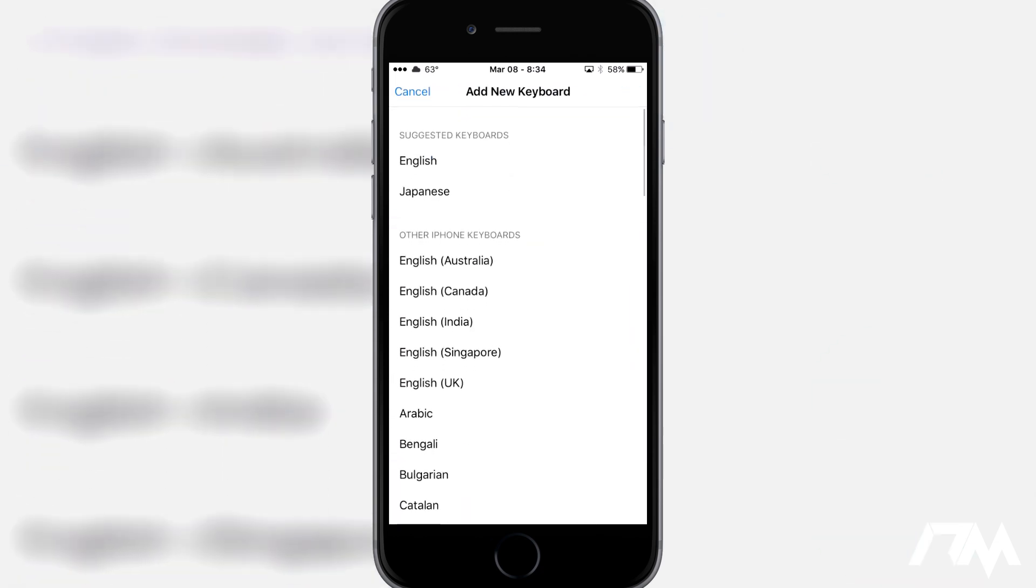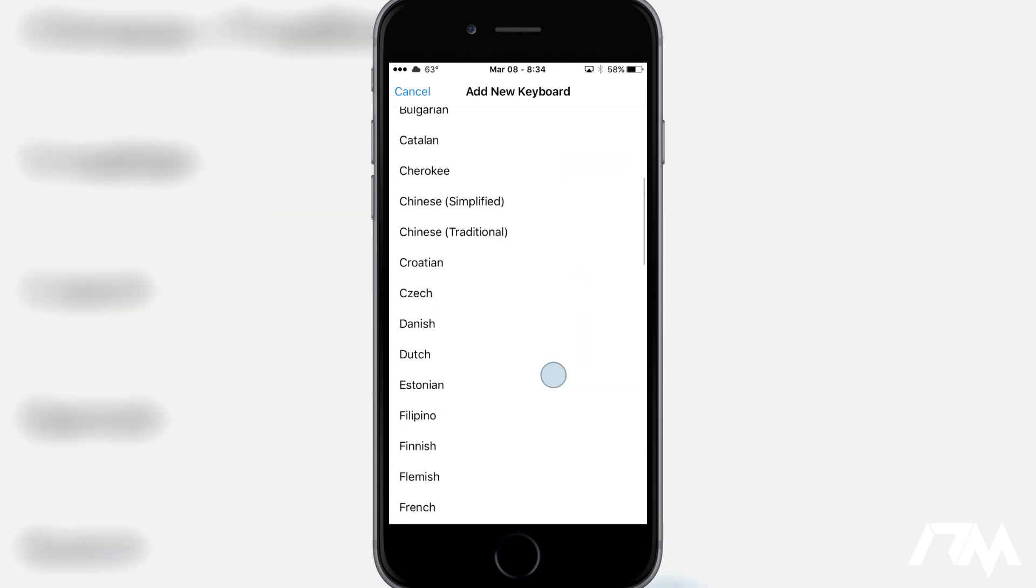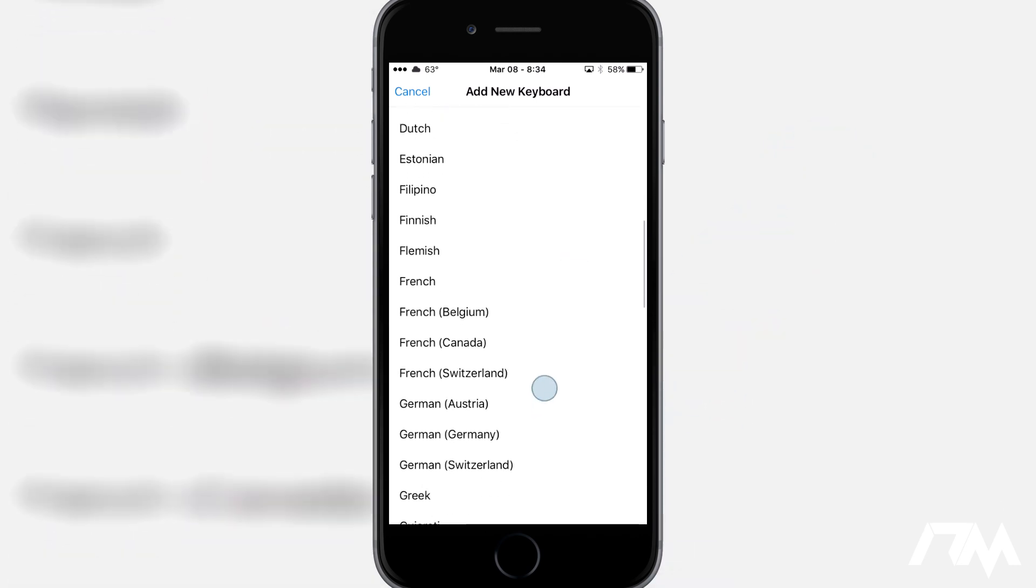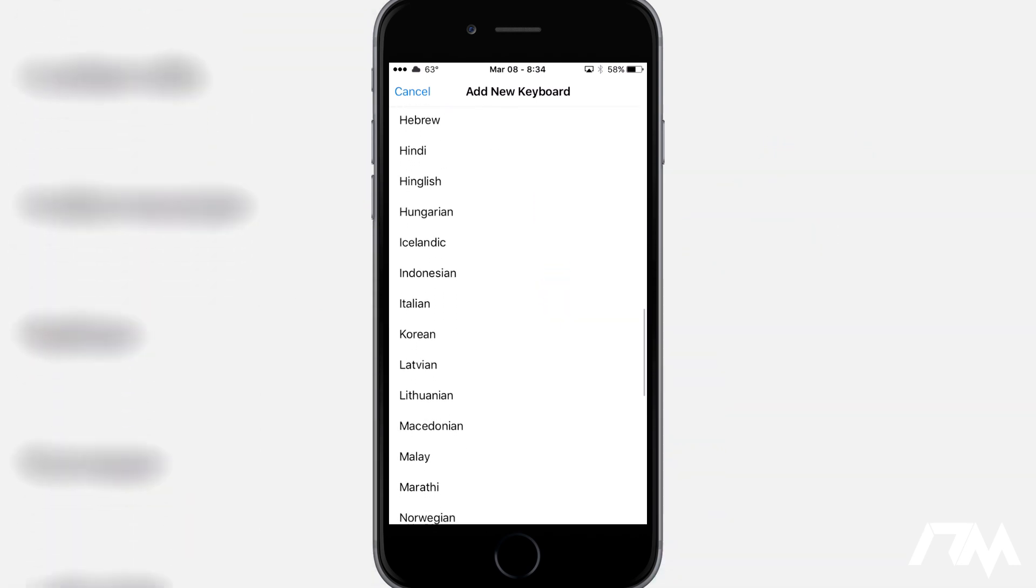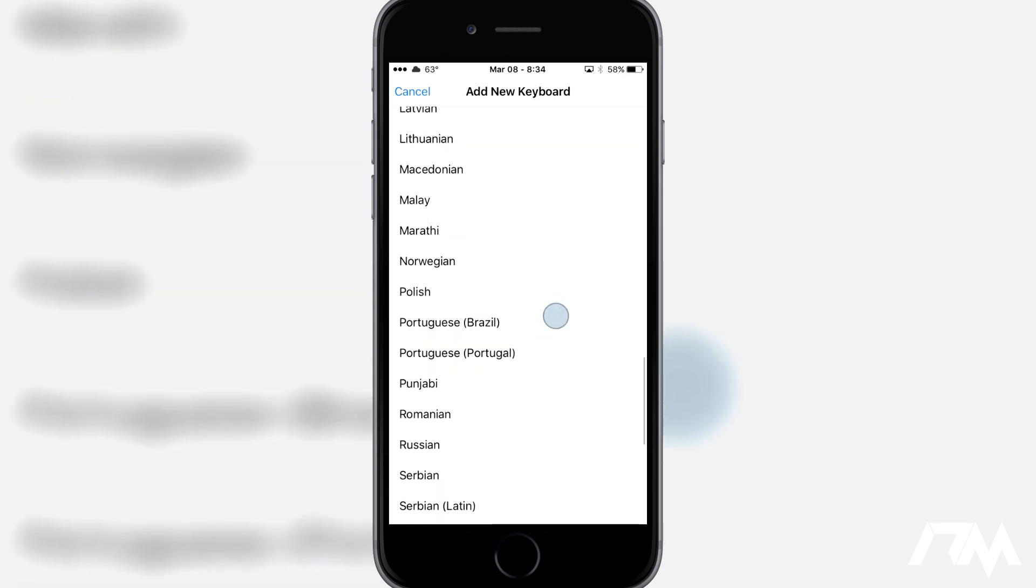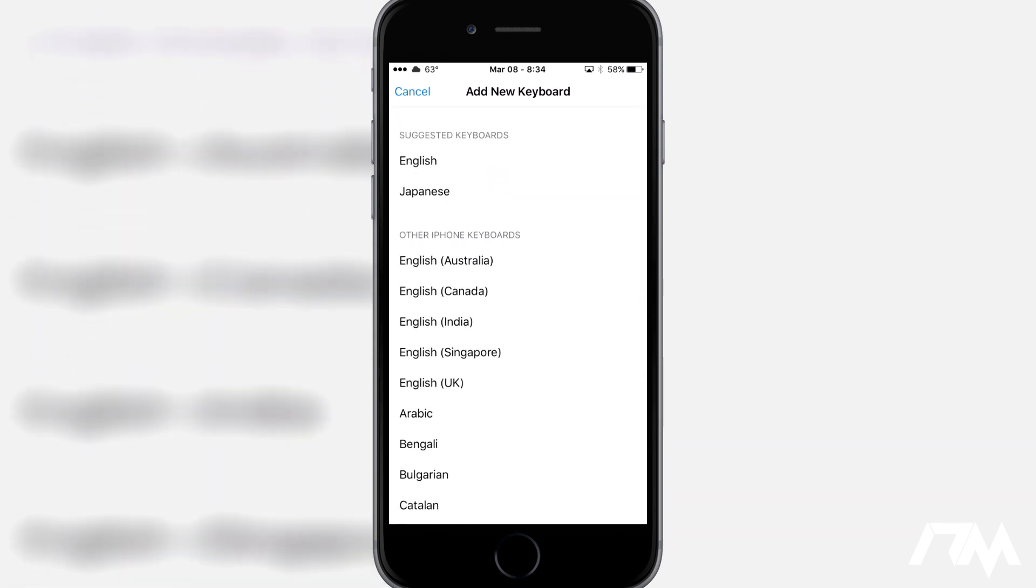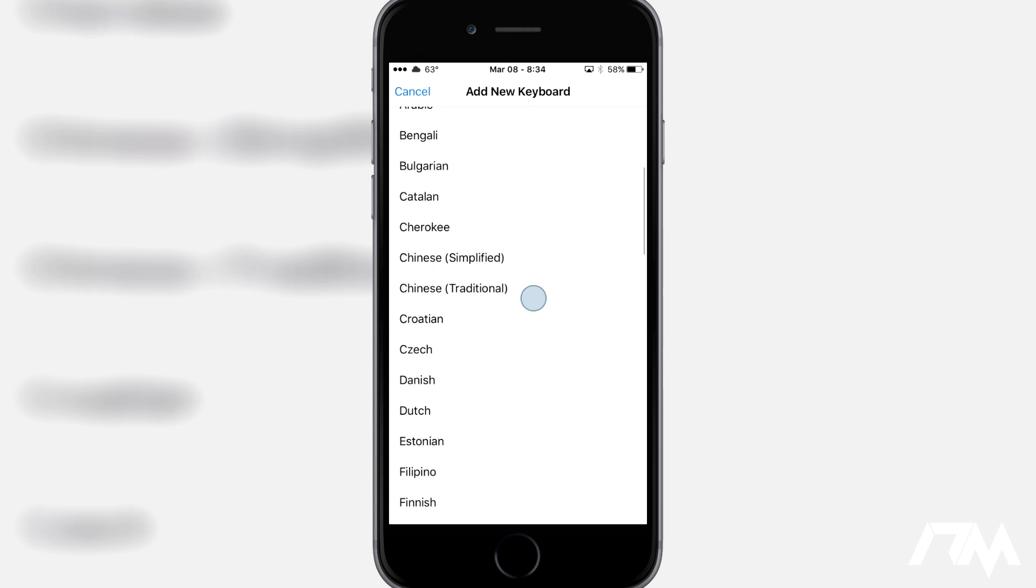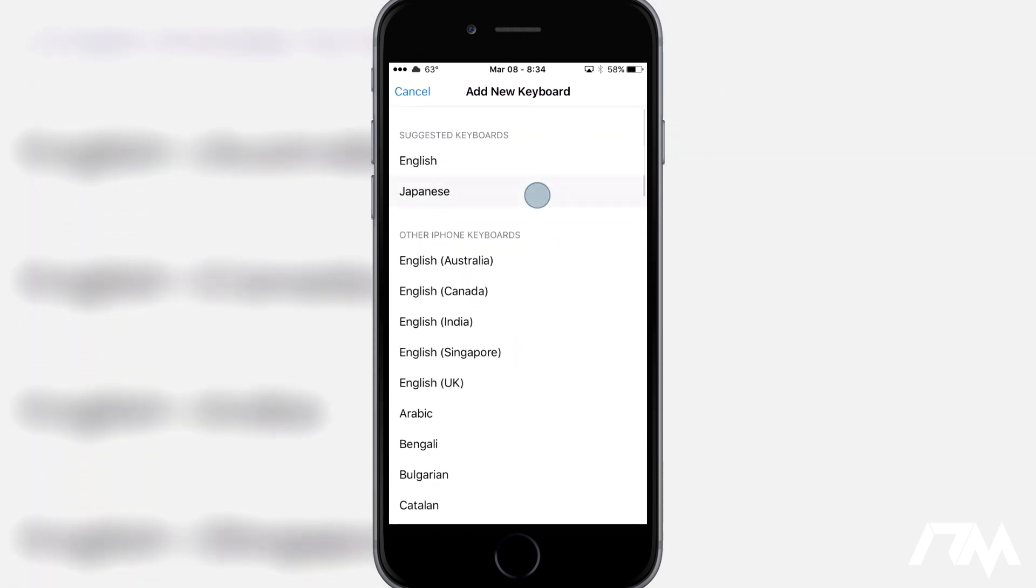So go ahead and add new keyboard and we're going to go ahead and swipe down until we see Japanese. So Japanese, well it's up in my suggested because I've done this. So you guys will have to scroll down a little bit until you get to the J's but mine is right here.